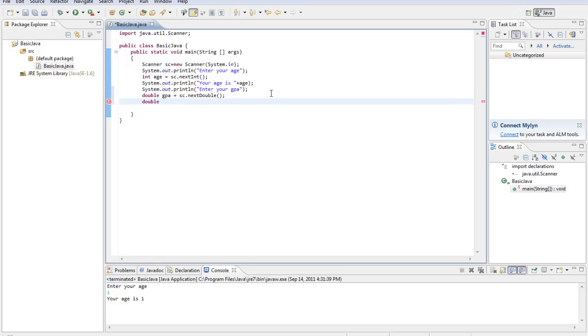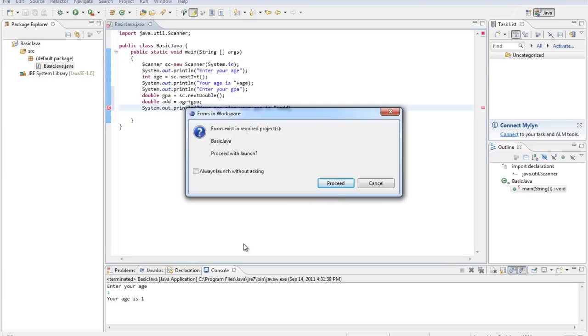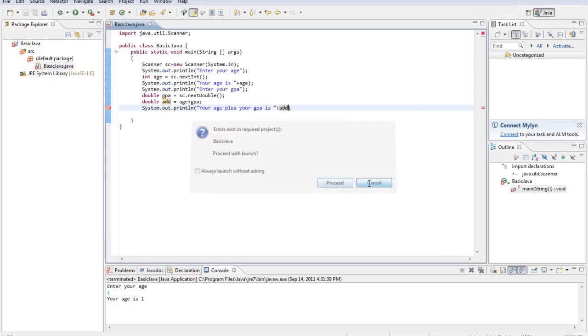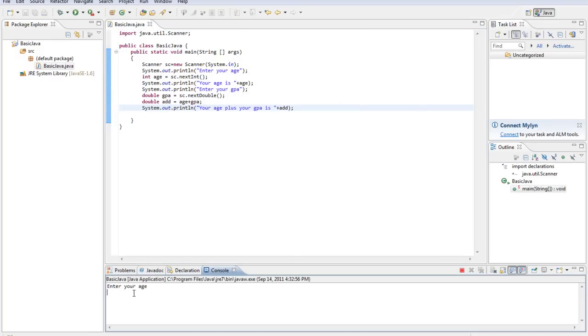And then we'll do double add equals age plus GPA. Alright, so now we've created a new variable, the variable name add, which is added age plus GPA. Then we'll type System.out.println, your age plus your GPA is, plus add. Alright, oops, forgot, I always forget that on the last line, it's something about that last line.